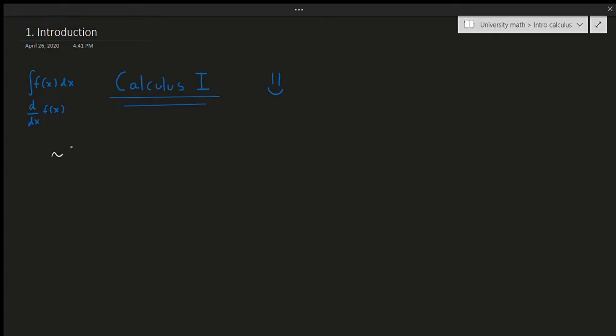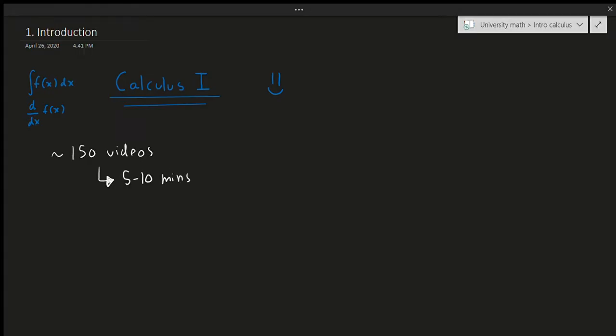First of all, this is going to be about 150 or so videos. That sounds like a lot, but each video is going to be about five to ten minutes at most, so it's not that much. You'll see that this should be structured fairly nicely.